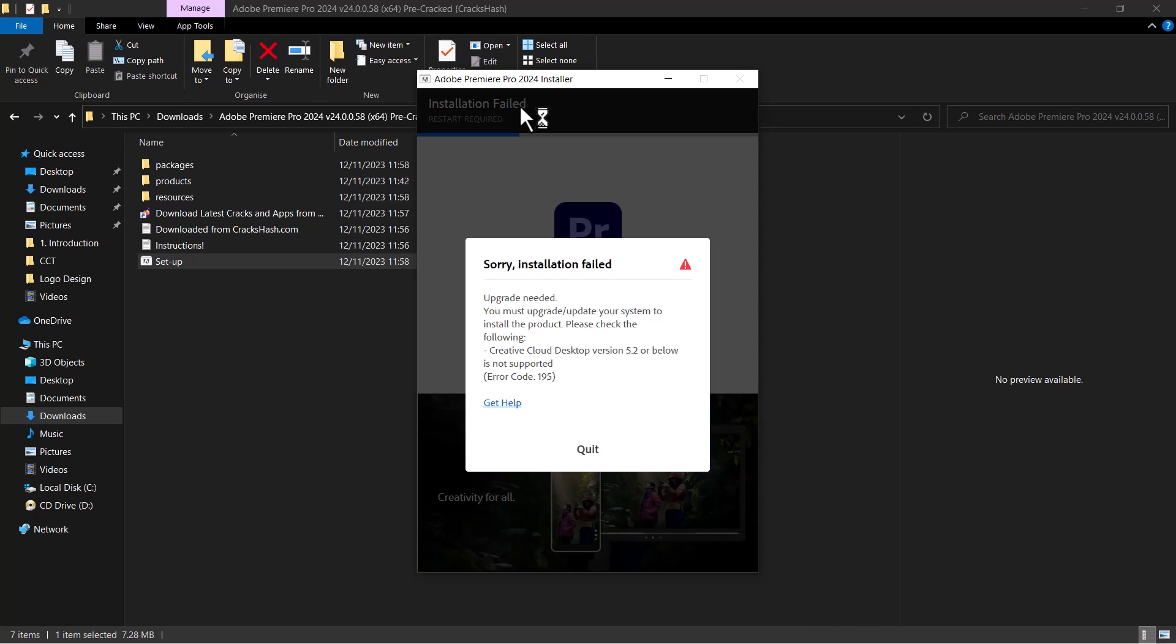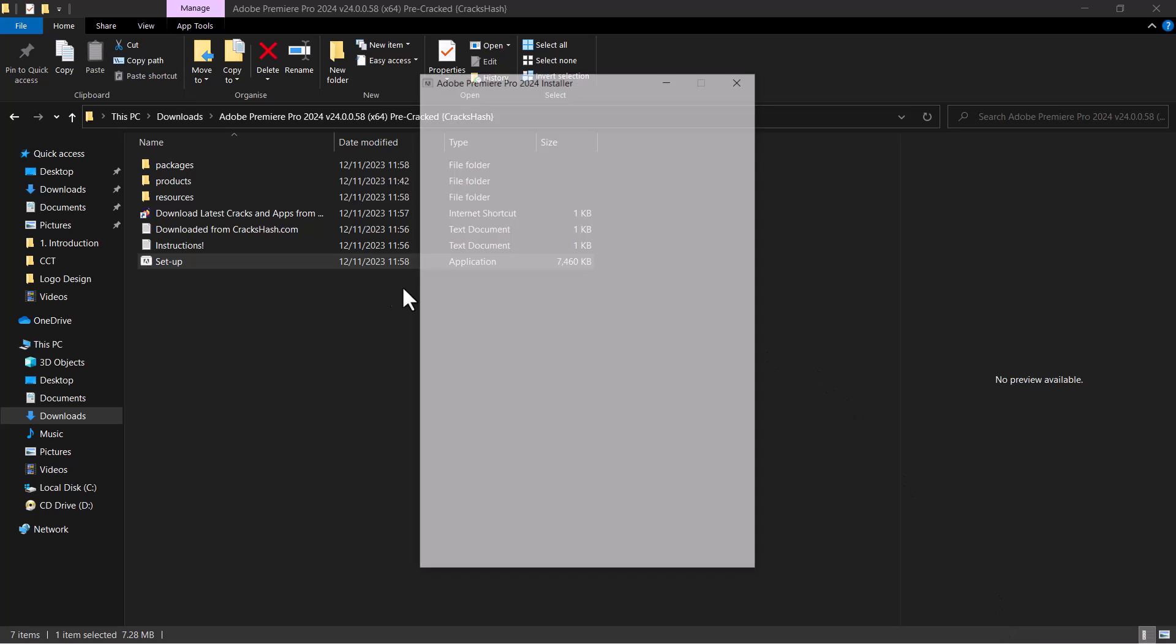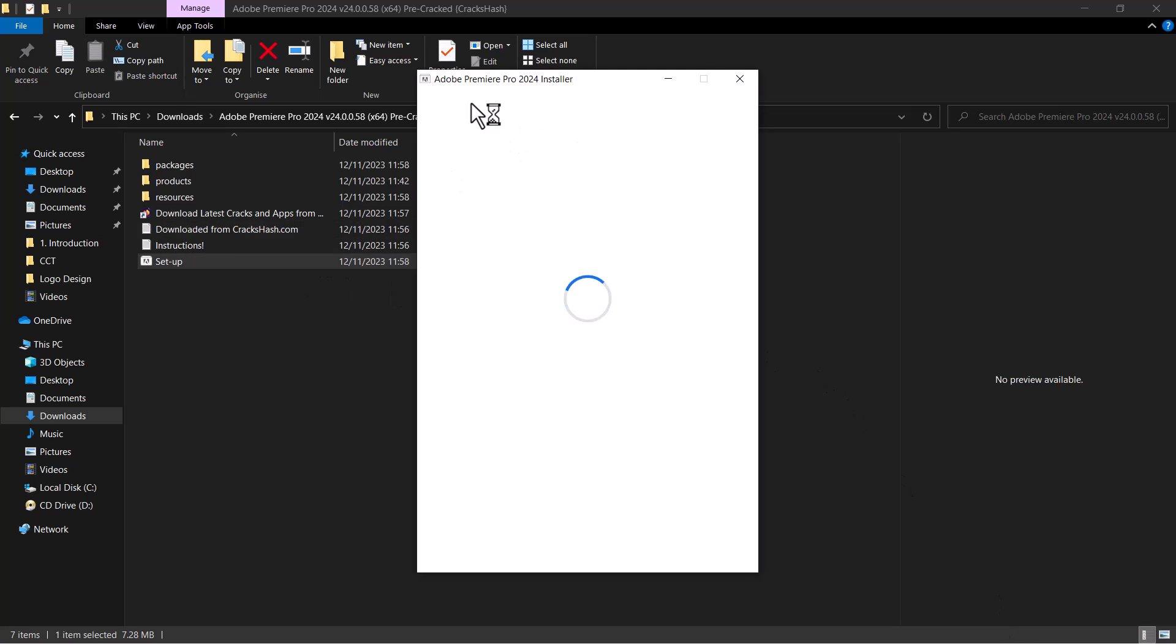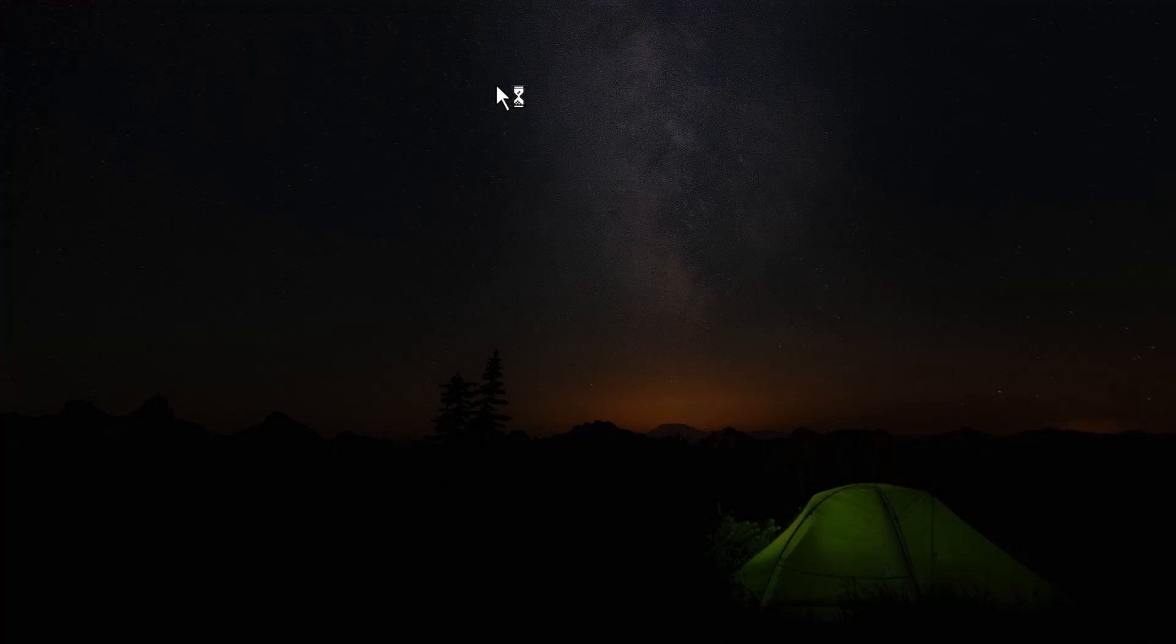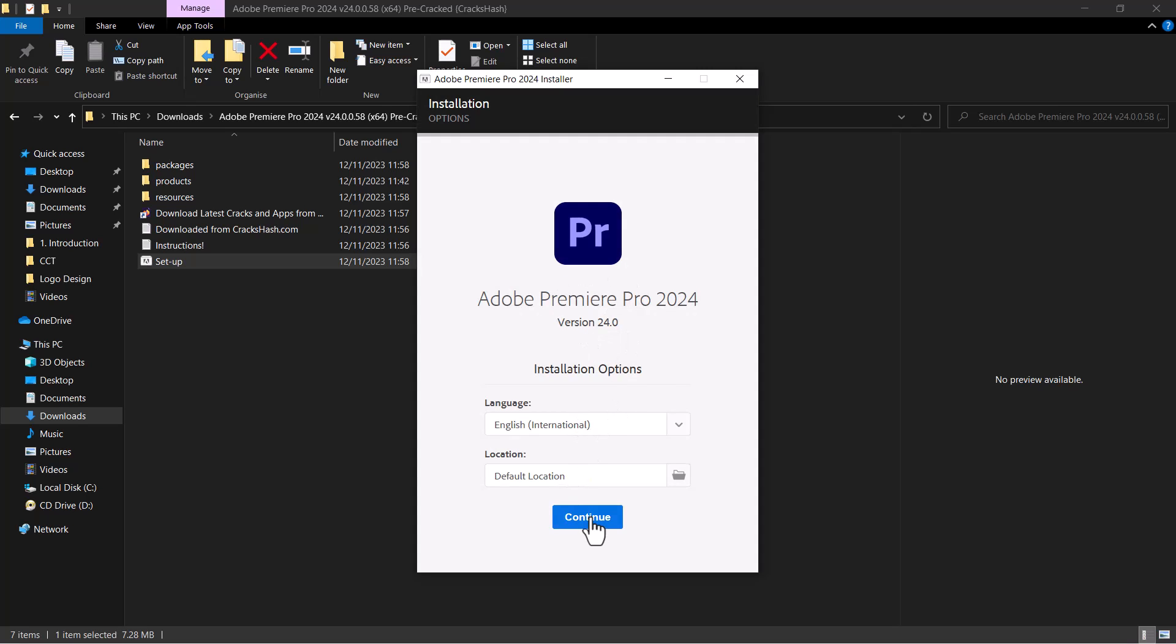First of all, I'll just go ahead and install the program so you could see how this actually comes up. This particular file I have here is the pre-cracked version of Premiere Pro 2024, and we'll just watch what goes on here.